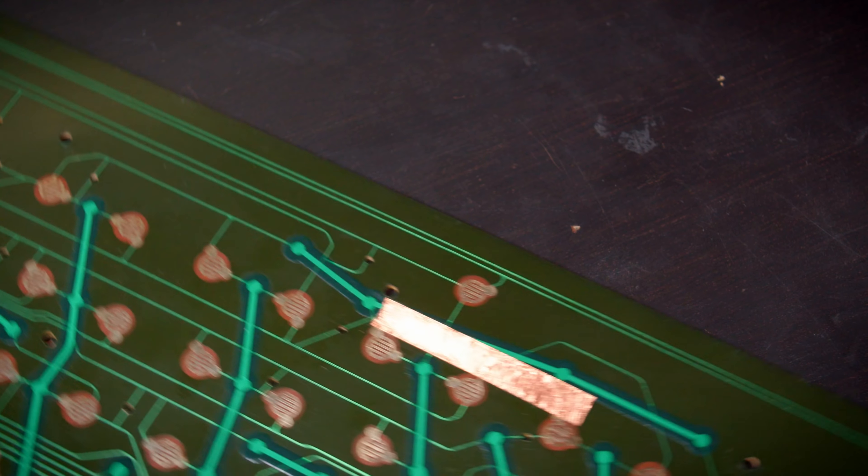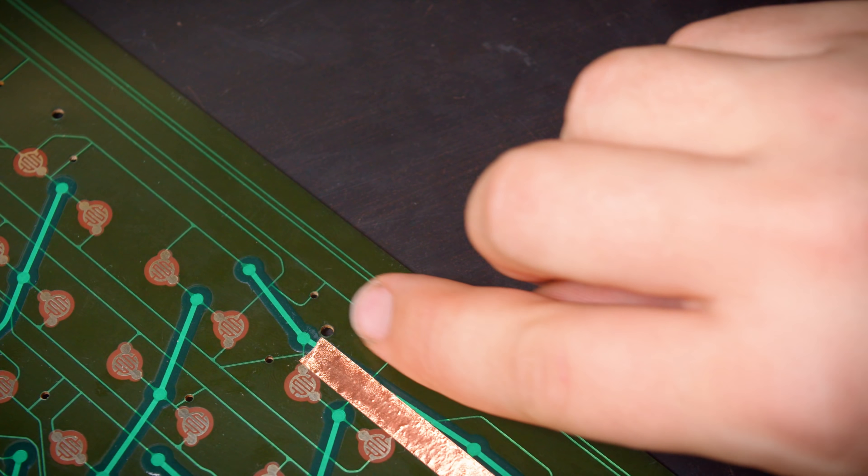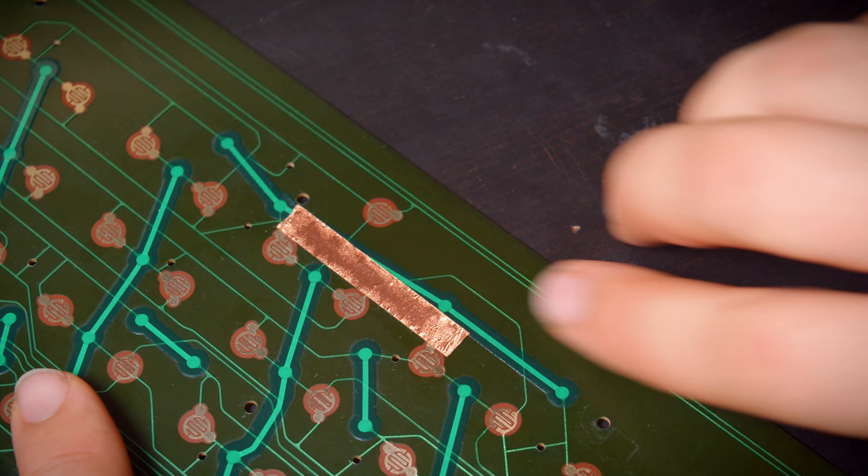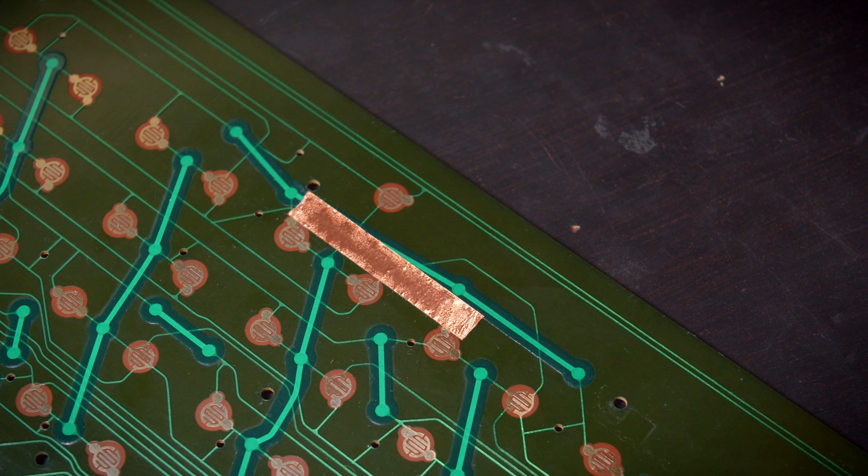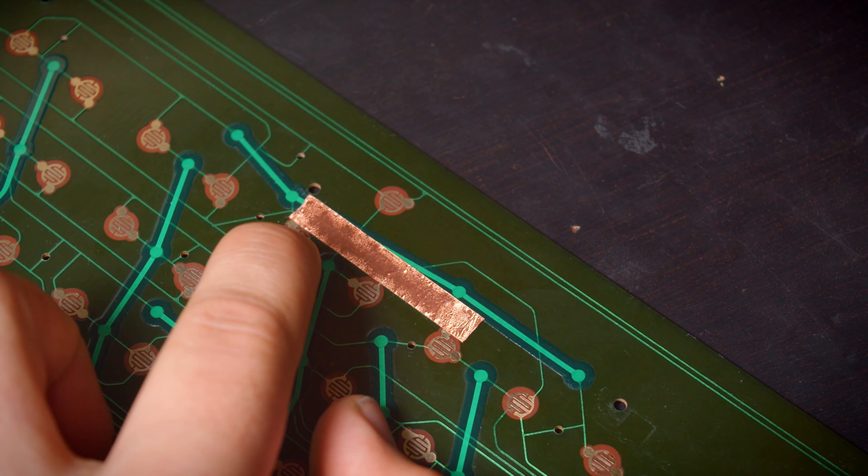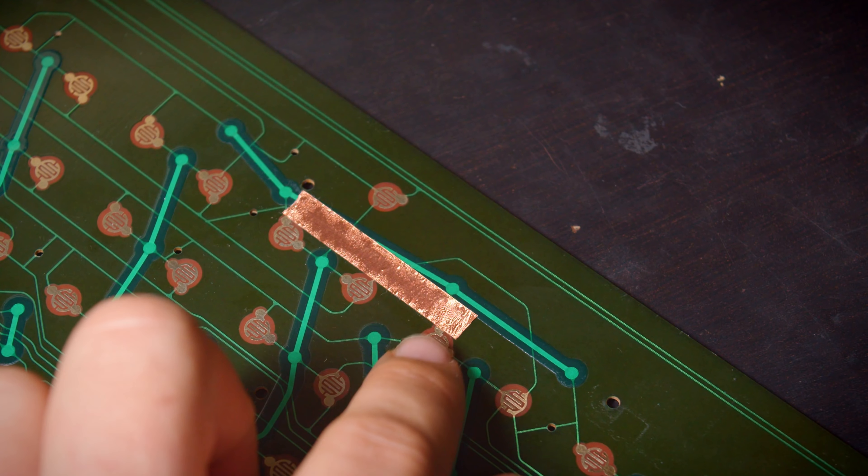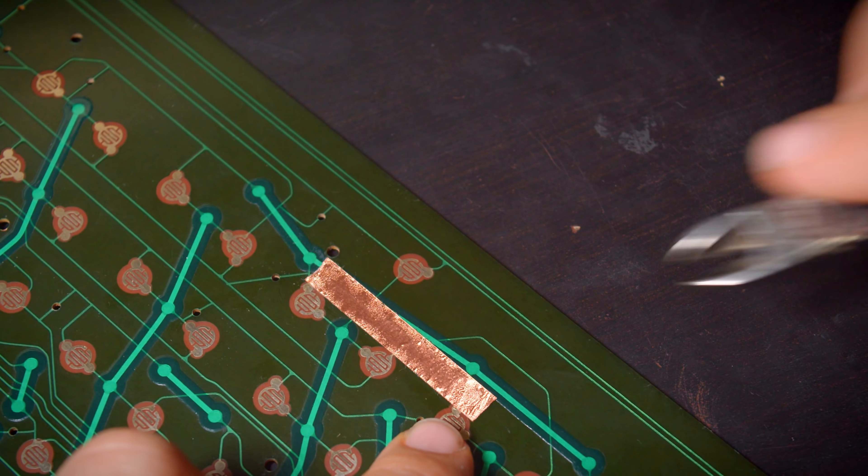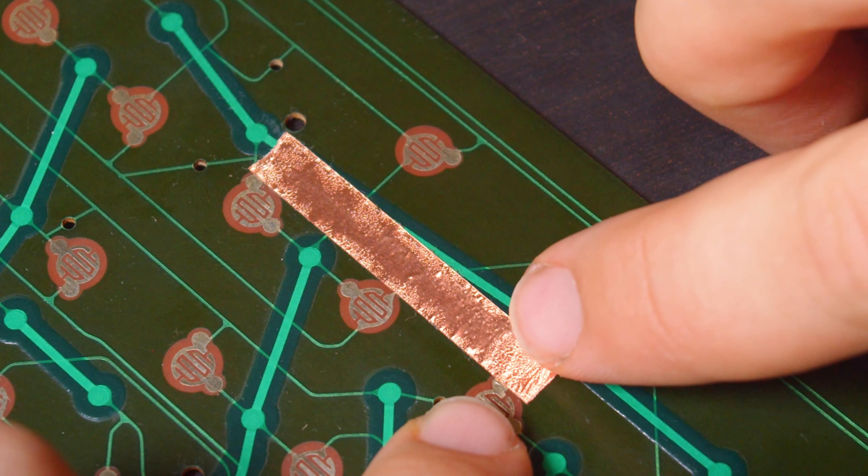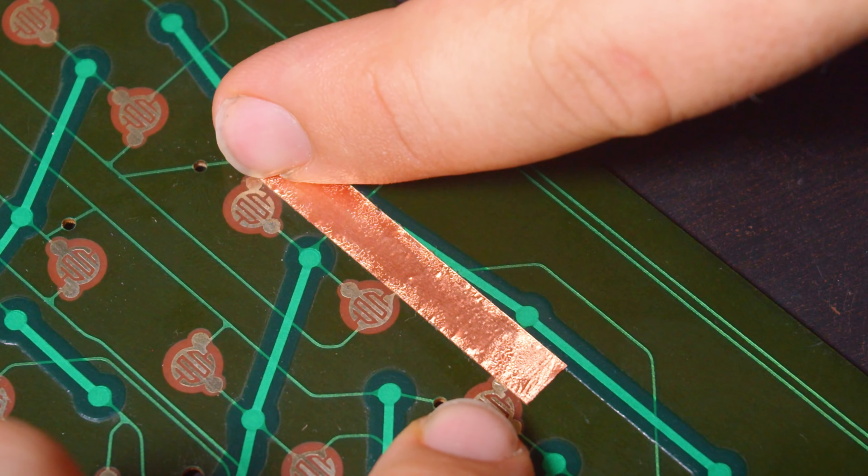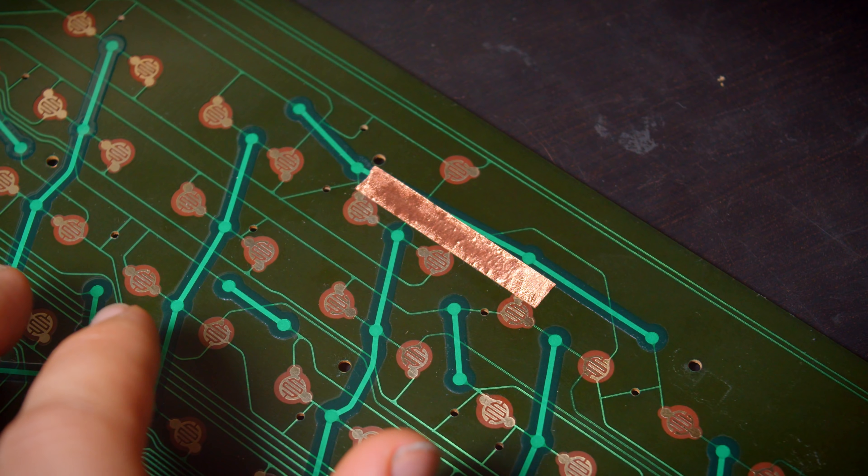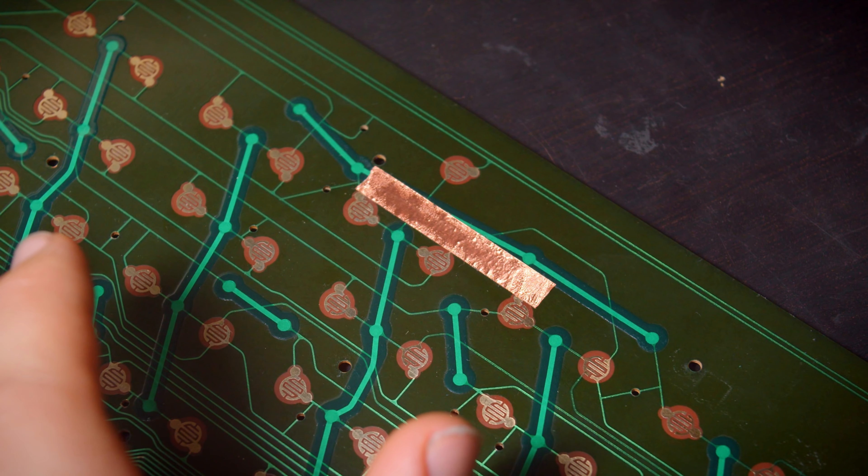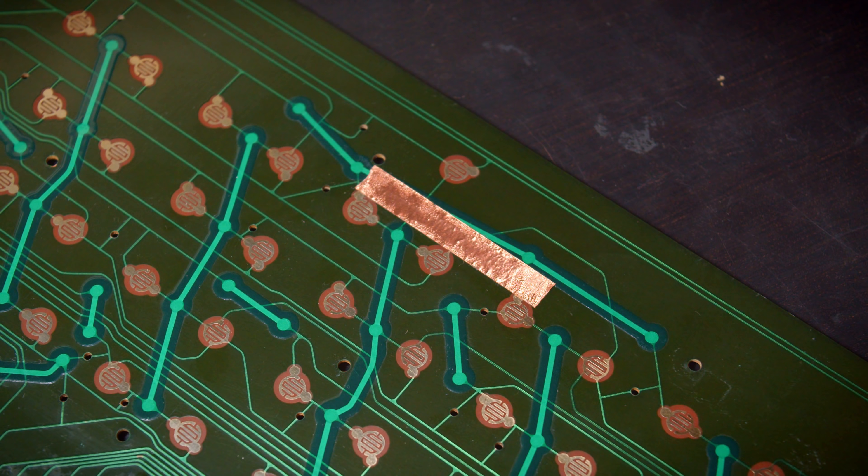Now I could also thin this down a bit because I don't need that much, but that would just be a little bit of unnecessary extra work. What I really want to do here is make sure that these contacts right here and right here are really solid. So I'm going to go ahead and add a little bit of solder to bridge that gap.